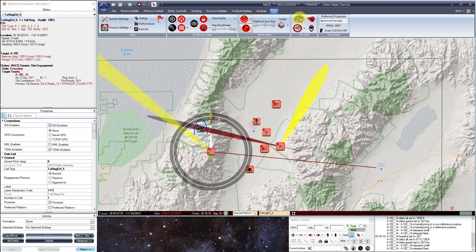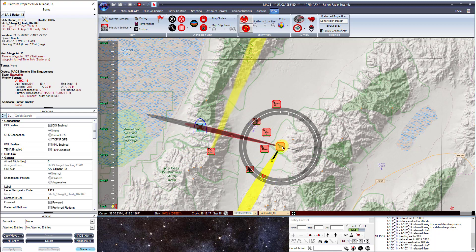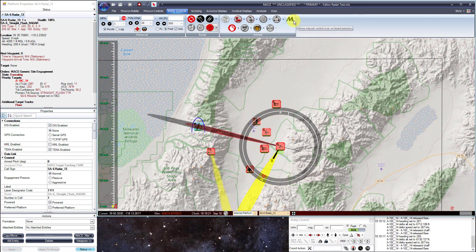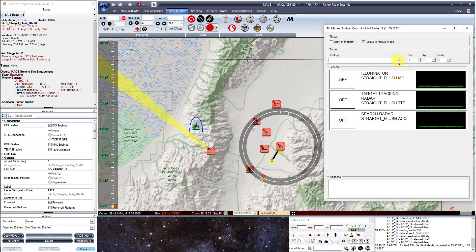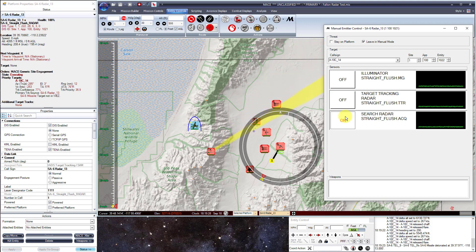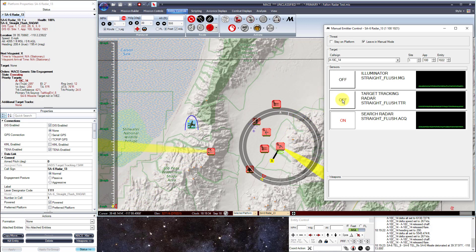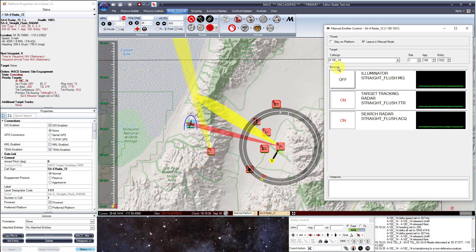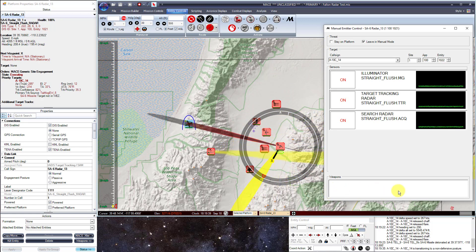If you would like to control any specific entity or emitter manually, go to the entity controls ribbon and select M for manual control. You can assign a target and individually mode through each of the modes, giving you the full capability to determine which mode is on at any given time. If that entity has weapons assigned to it, you can actually fire those weapons manually.